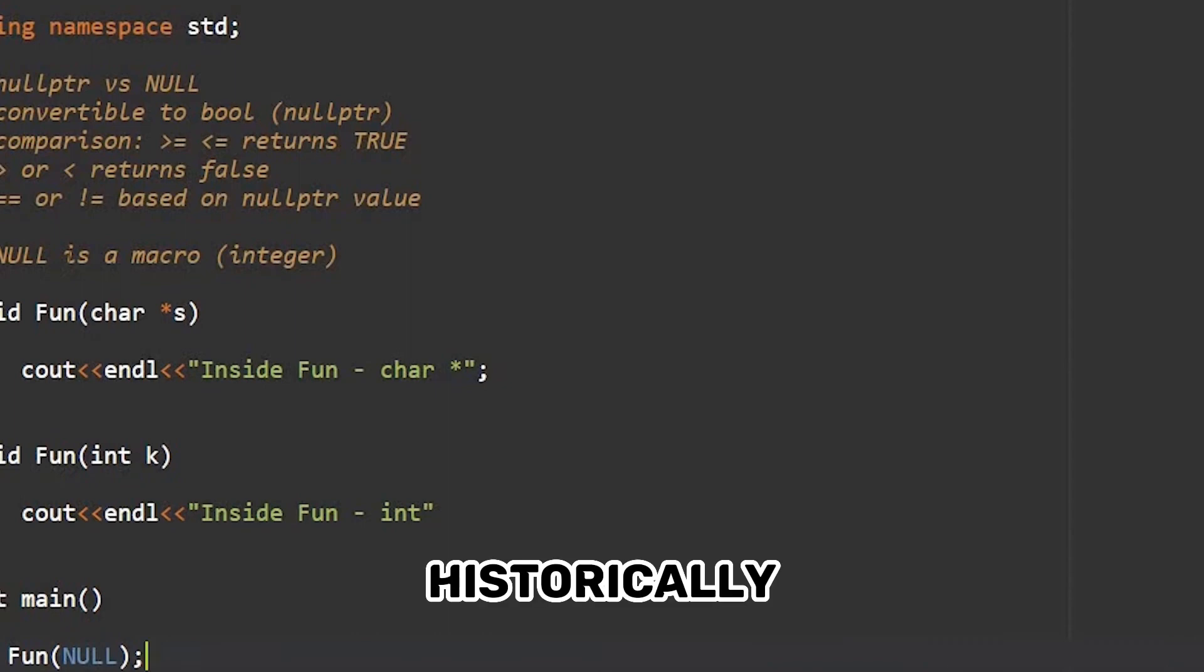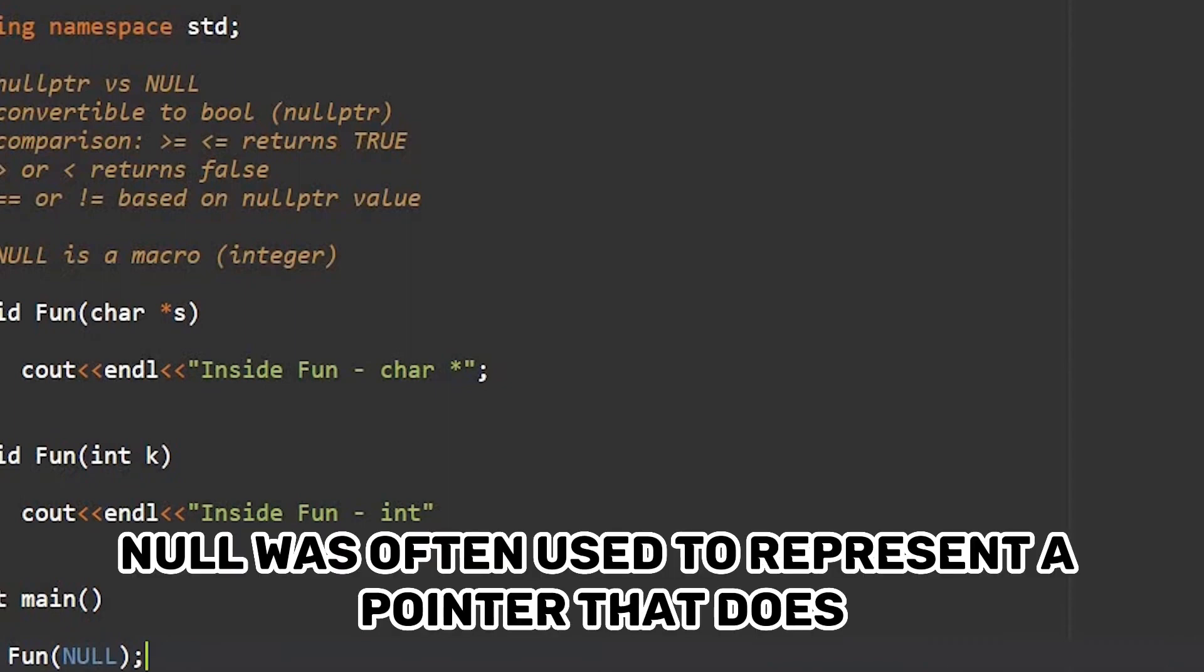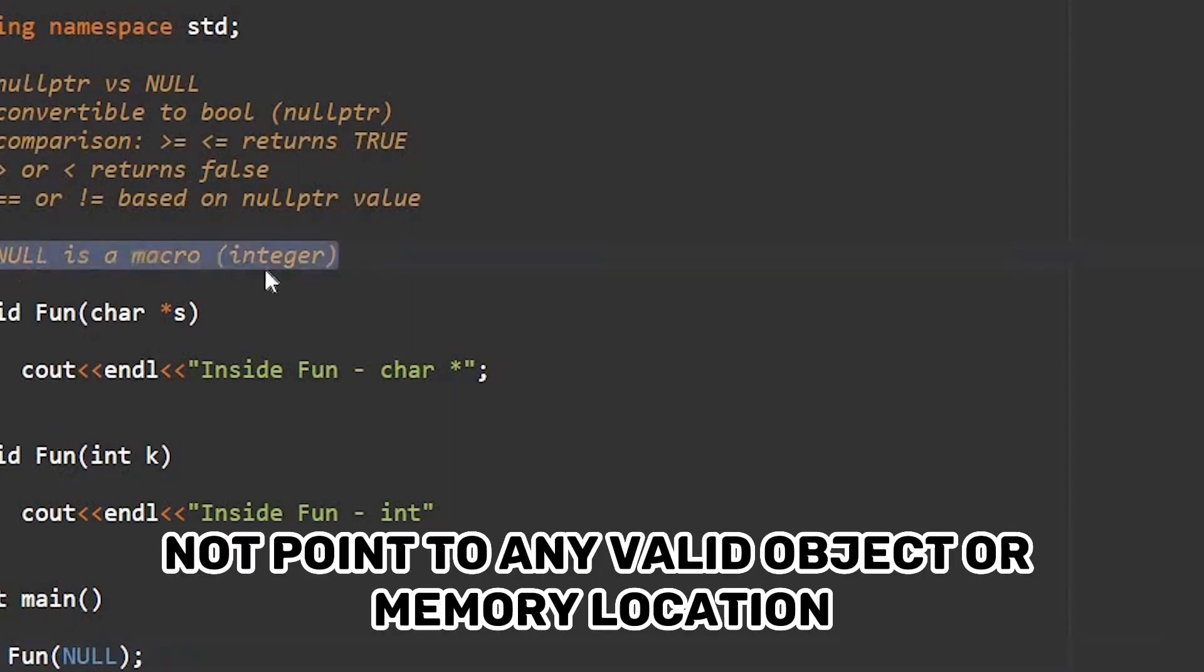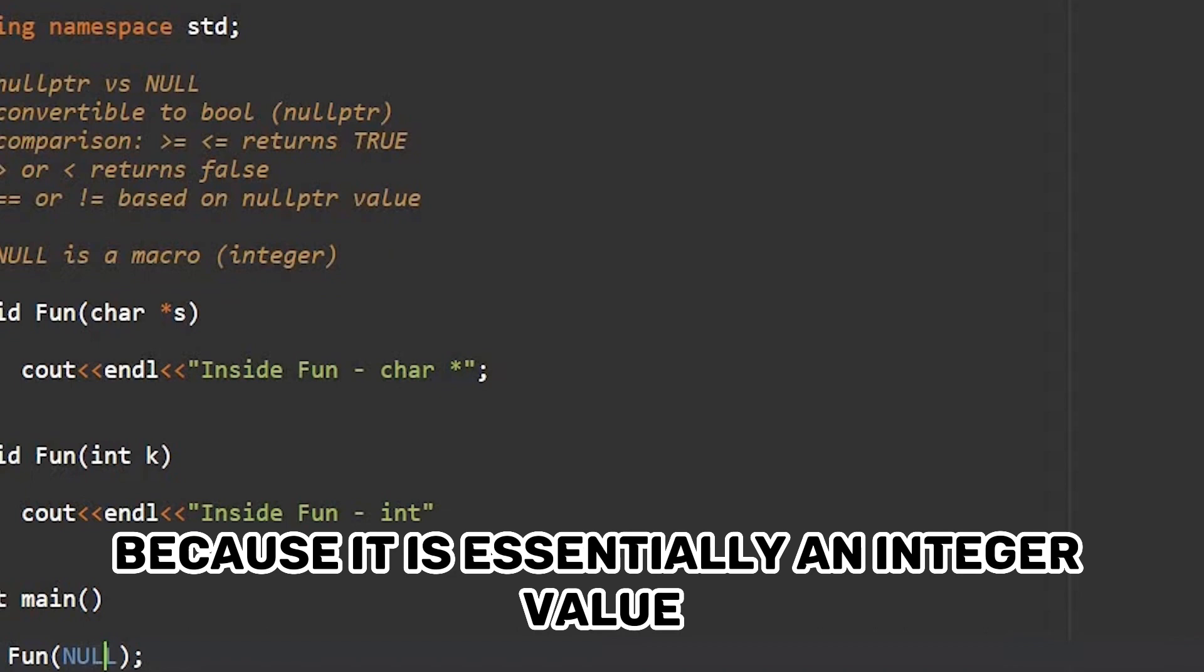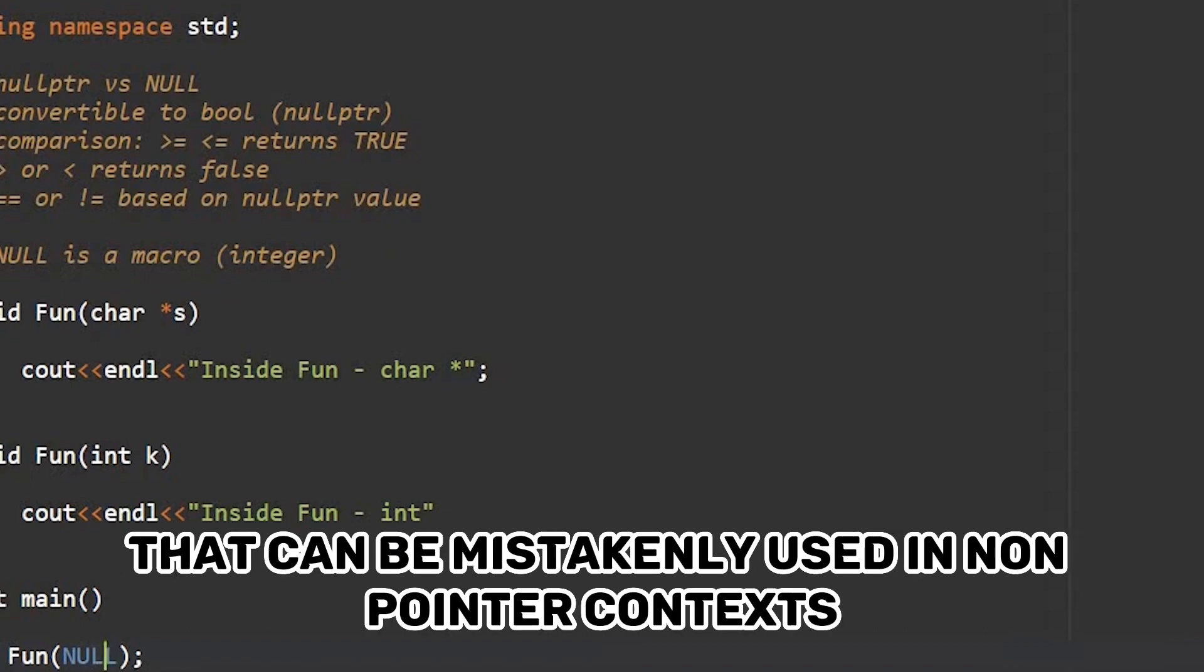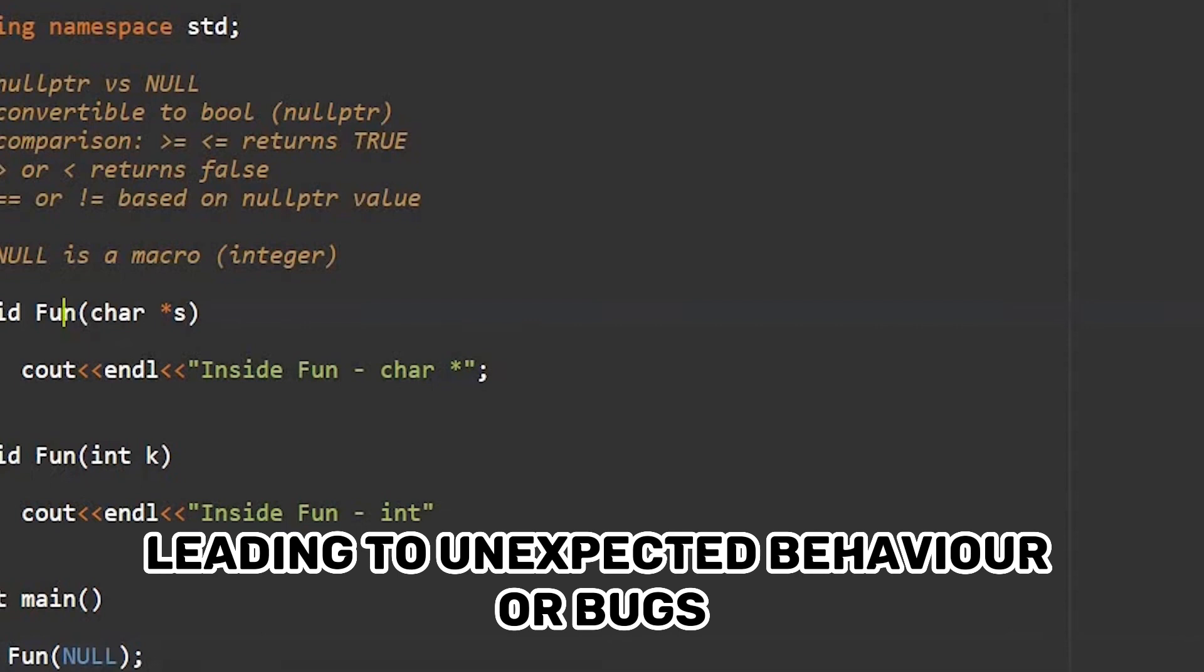Historically, NULL was often used to represent a pointer that does not point to any valid object or memory location. However, using NULL can be error-prone because it is essentially an integer value that can be mistakenly used in non-pointer contexts, leading to unexpected behavior or bugs.